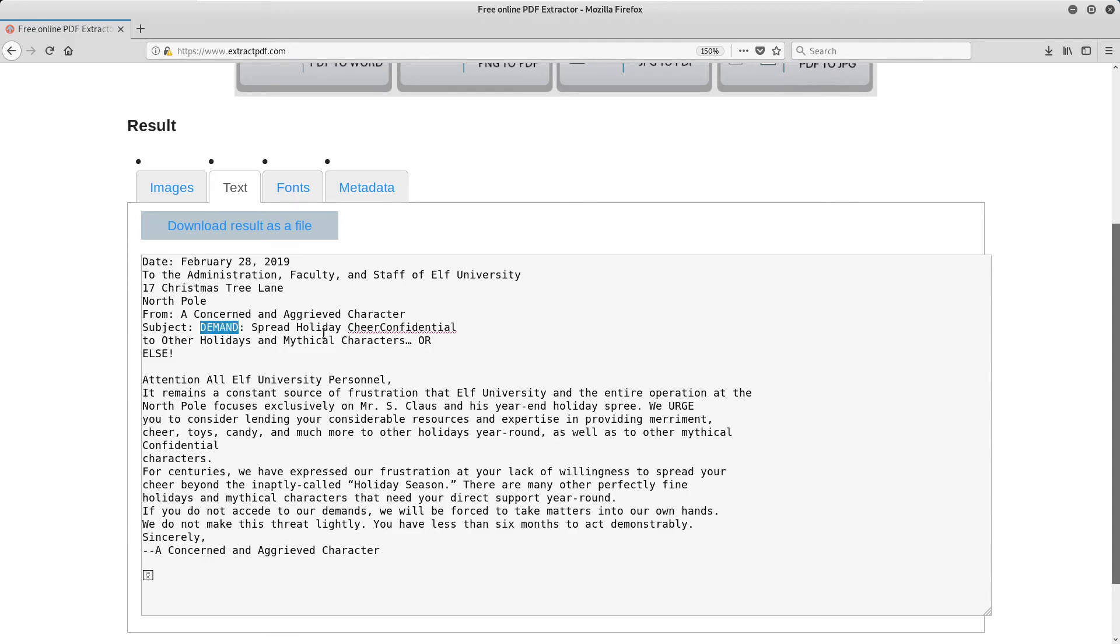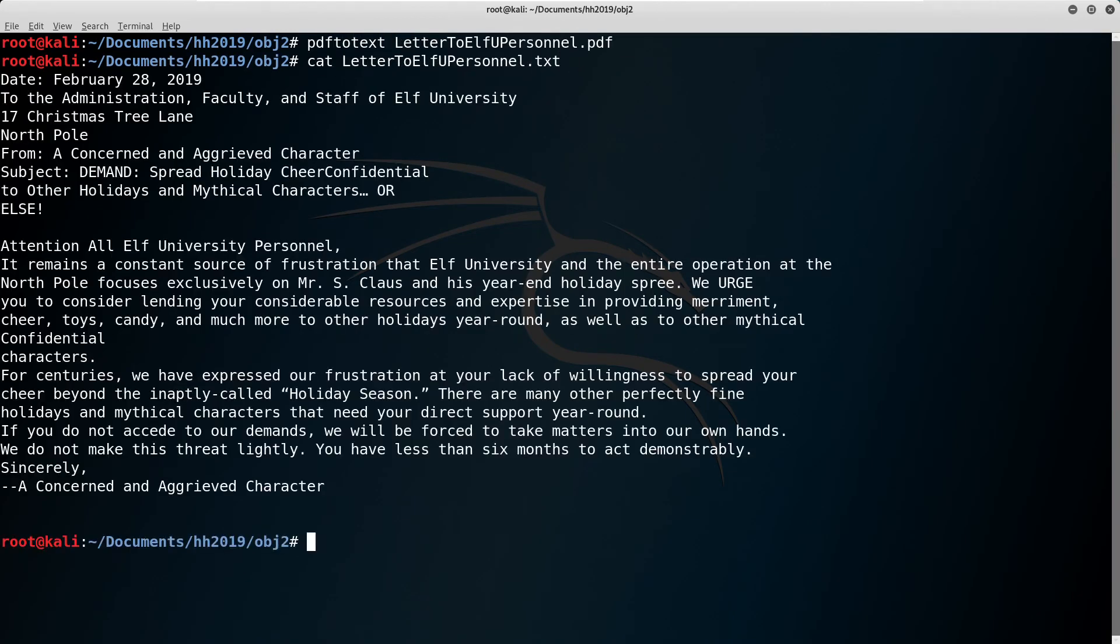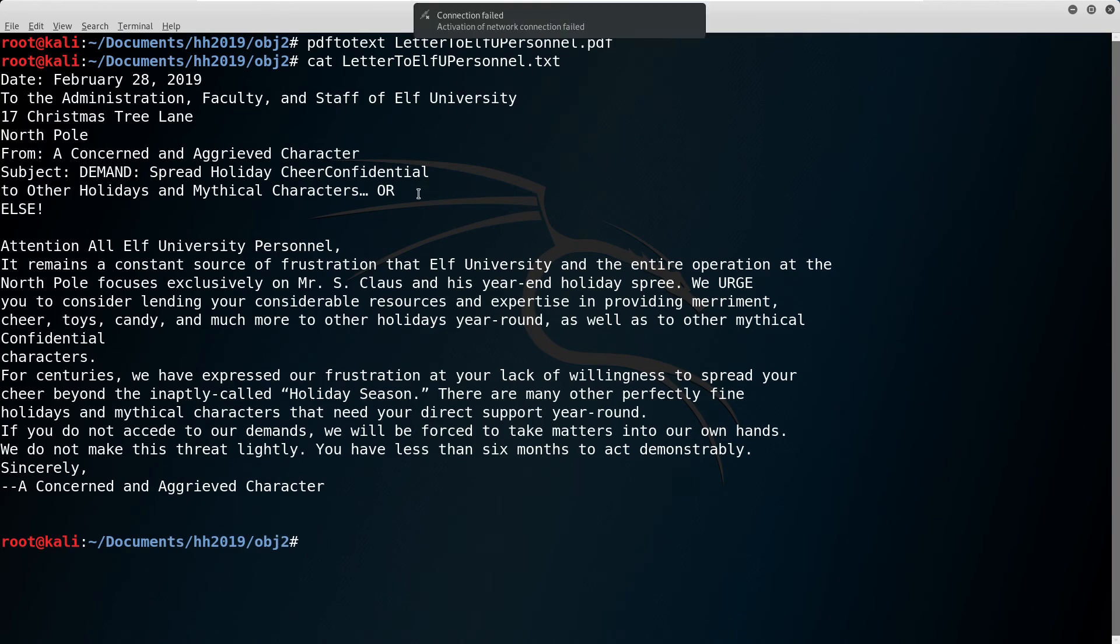So we can use some tools to do the same thing on a local machine. In this example, I'm using PDF2Text, part of the popular utilities package, to extract just the text in the PDF.